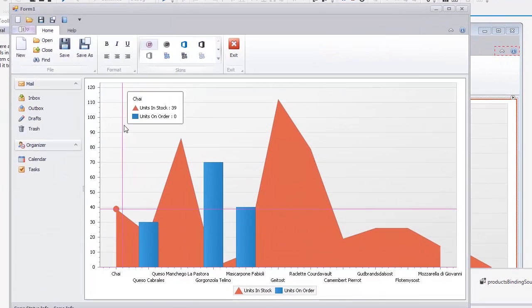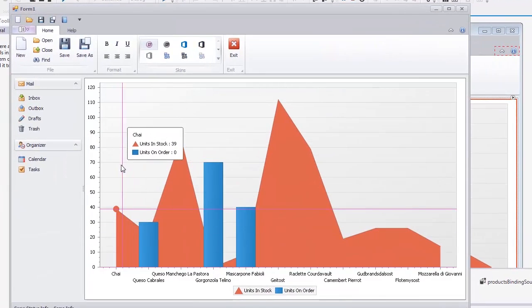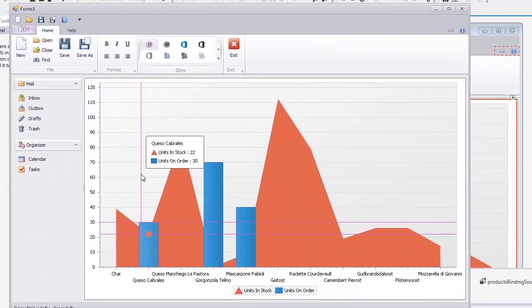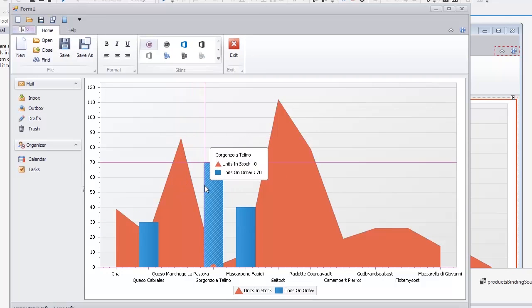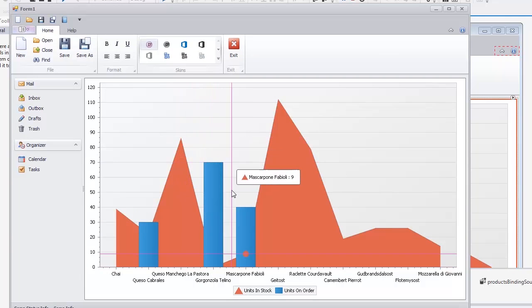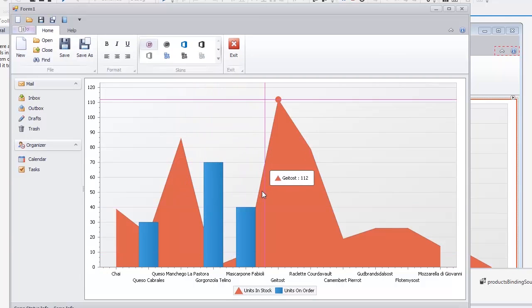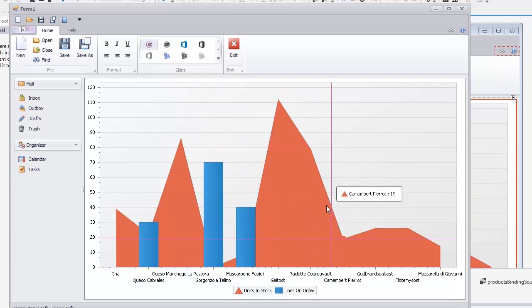You can see the crosshair cursor with value lines that provides a convenient way to compare series.